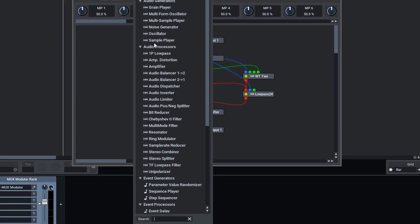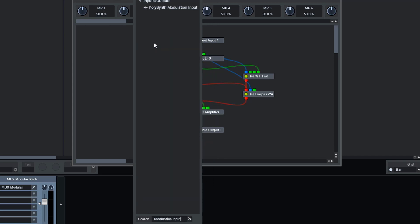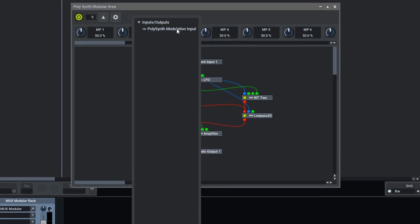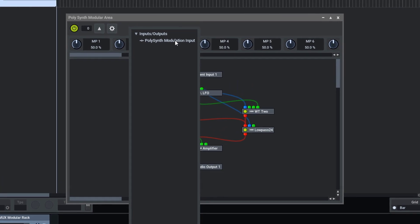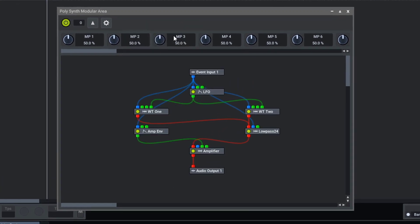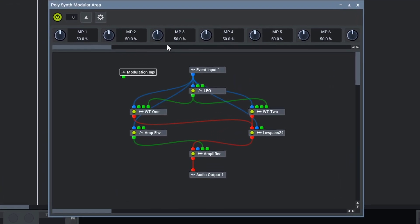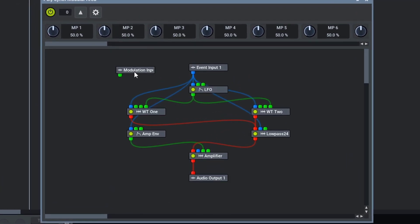And now, using the search box below, we can find modulation input. Click on the modulation input option, and it is now here in our MUX.